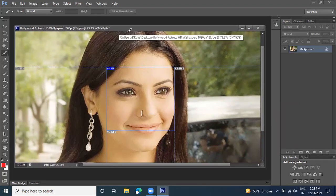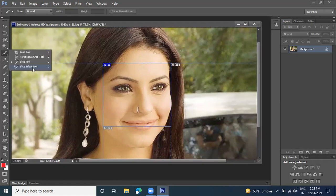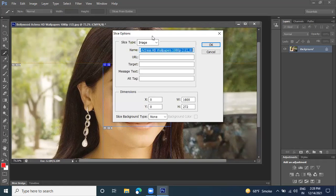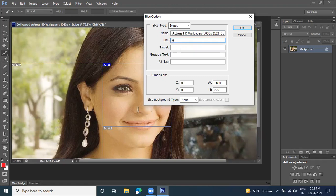Now let's go with the next tool. Here we have the Slice Select tool. Right-click on a particular section and here we have the 'Edit Slice' option. Click on this and write the URL for the particular website. You need to type the URL address, like 'http://' with a colon and double forward slash.